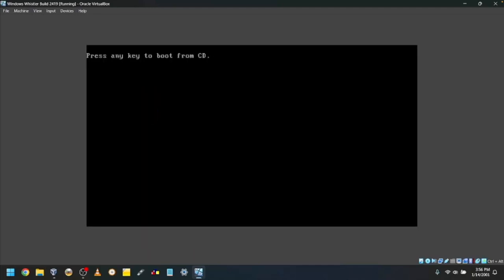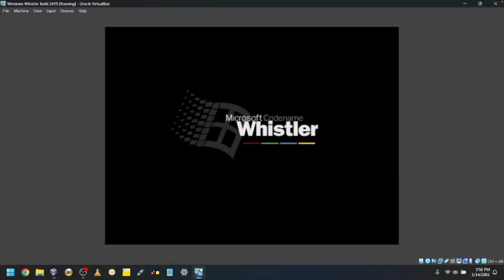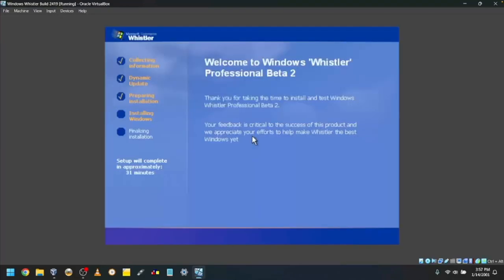Don't press any key. Doing that will boot from the ISO and you'll have to do everything again. Wait for it to boot. Then it will copy more files over.